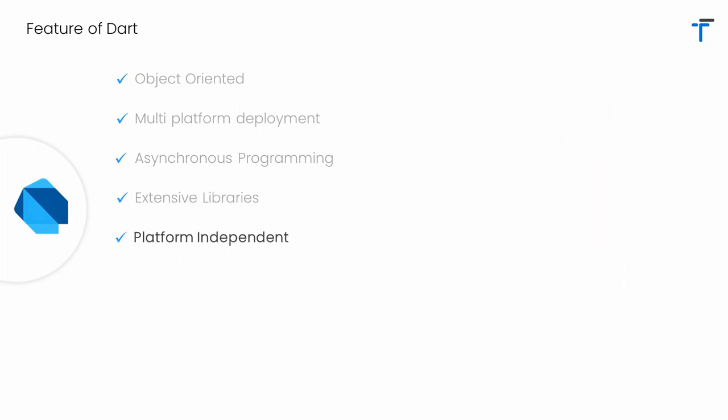Dart is platform independent. That is, it doesn't matter what platform you are on. Windows, Linux, or Mac, Dart is available for you.